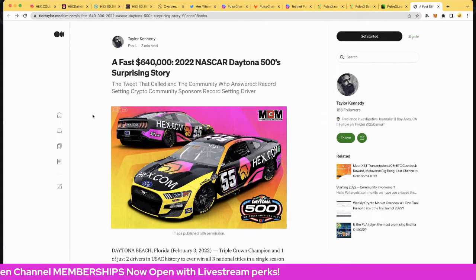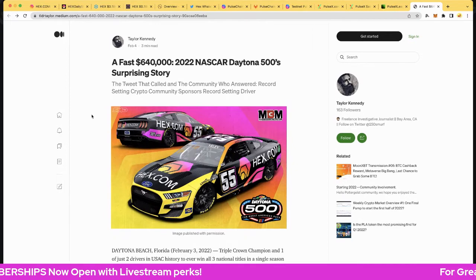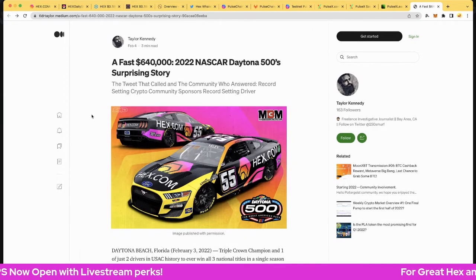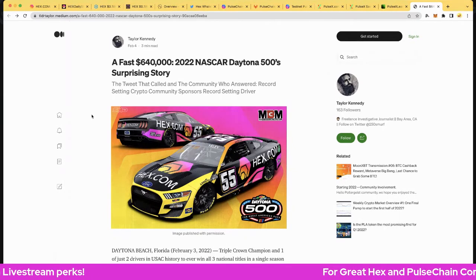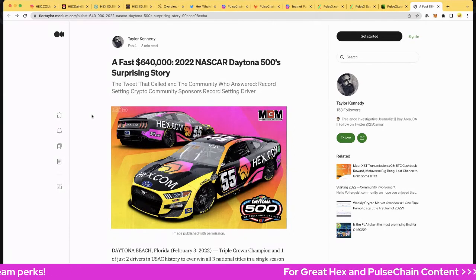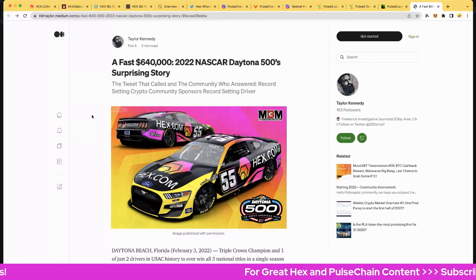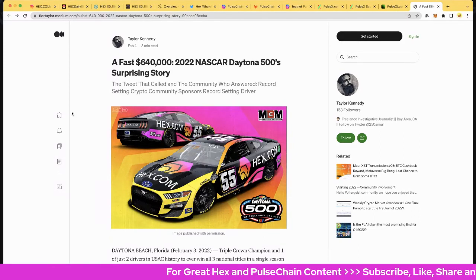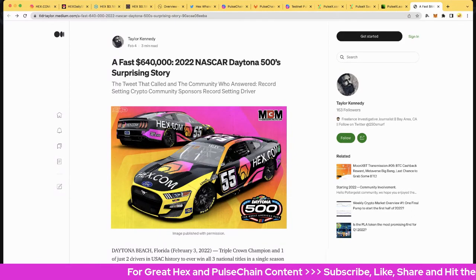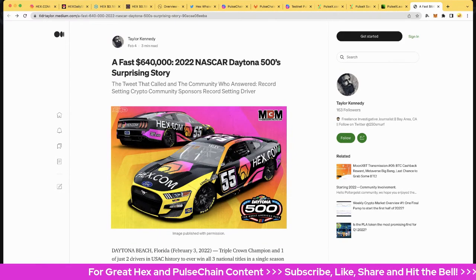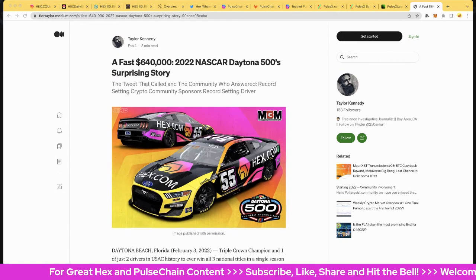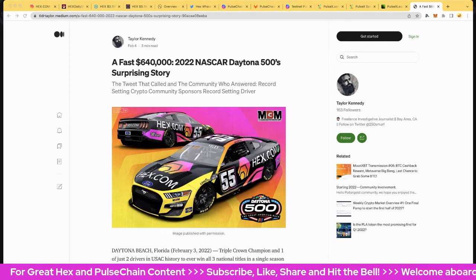Hope you enjoyed that one. Feel free to subscribe, like, share, hit the bell. Join me later on in a couple hours time for the PulseX live show, it's going to be super good. But once again, Richard Hart's premiere is on at the moment so go check that out. It'll be a lot of fun. All right, bye for now.